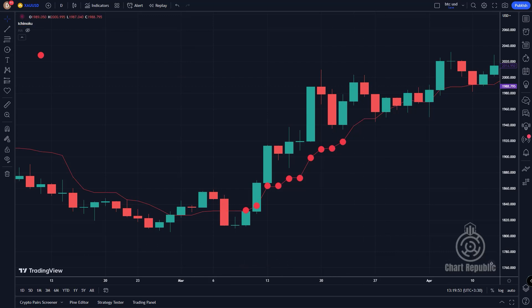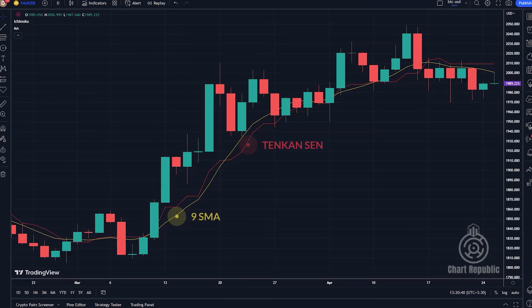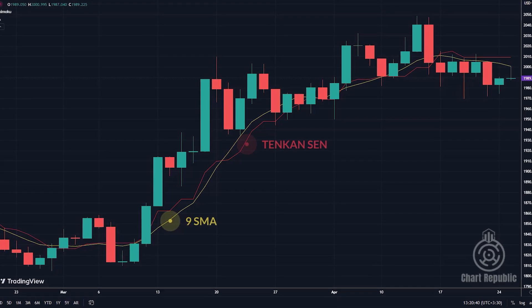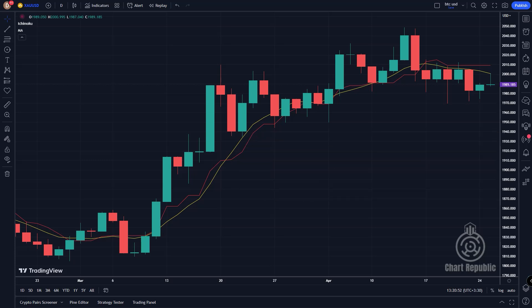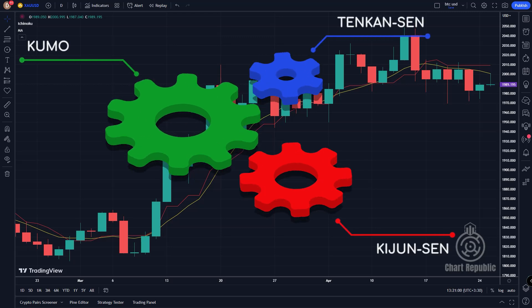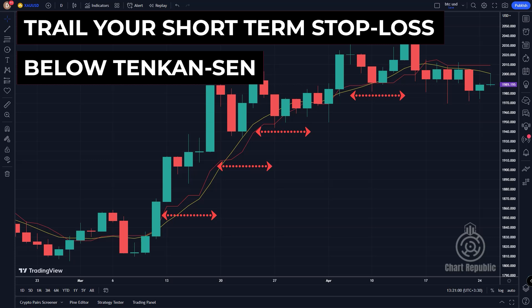Now let's compare Tenkansen with the simple moving average. As you can see, Tenkansen is more sensitive to price movements than a simple moving average. Notice how smooth the SMA looks compared to the more choppy movements of Tenkansen. I won't go into more detail about using Tenkansen yet, because we first need to know all the different components of the Ichimoku trading system. Keep in mind that Ichimoku's elements are interconnected and must be used together to get the most accurate results.